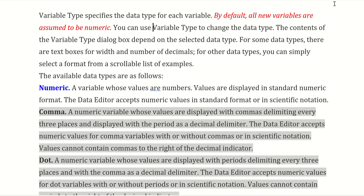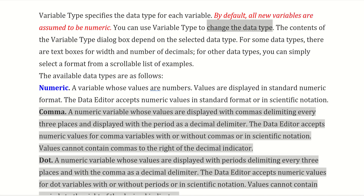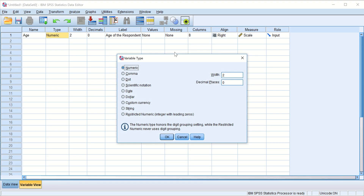In SPSS, whenever you enter a new variable it is always assumed to be a numeric variable by default. If we need to change the data type, we click on that field and we can change it to any other data type available.